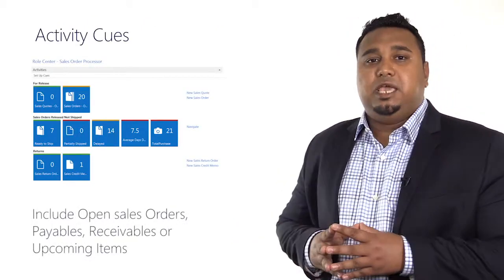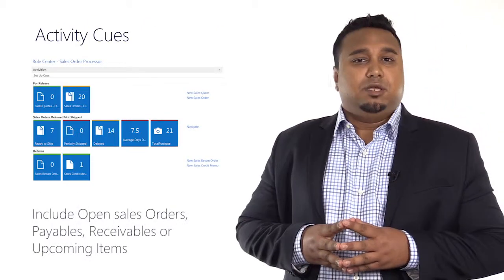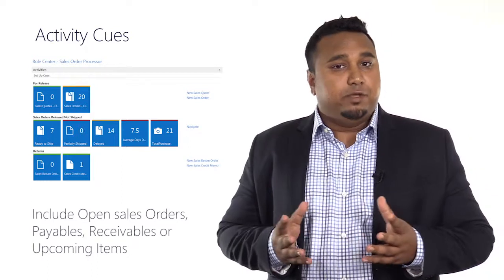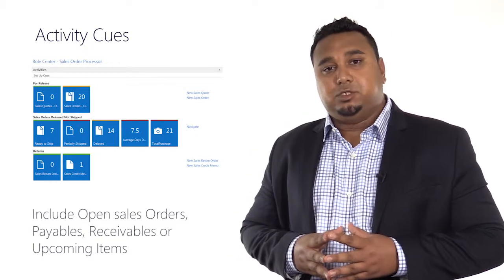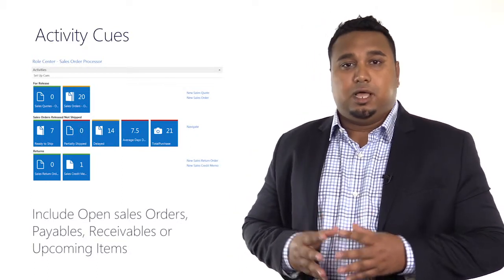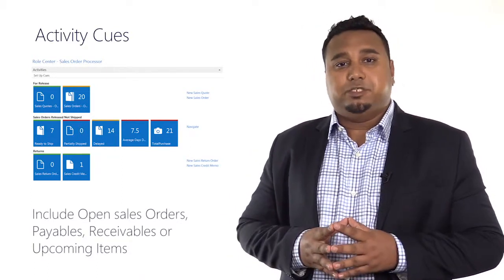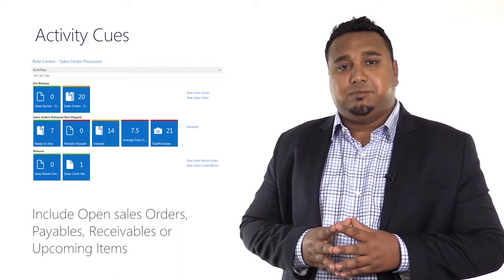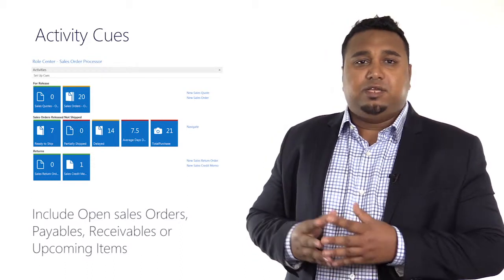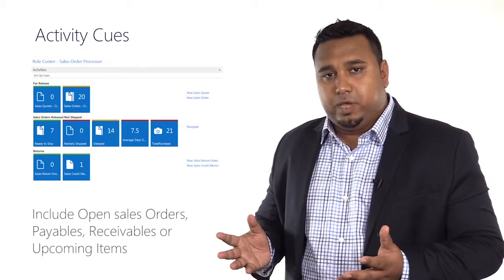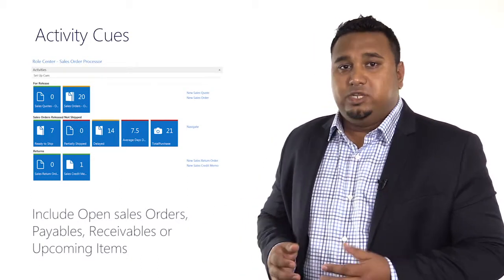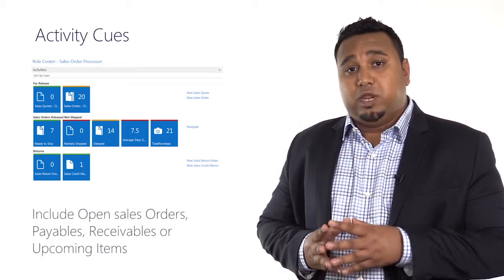These queues alert you to key information or filtered views like open sales orders, how many payables or receivables you might have in your system today, or things that are coming to you this week.